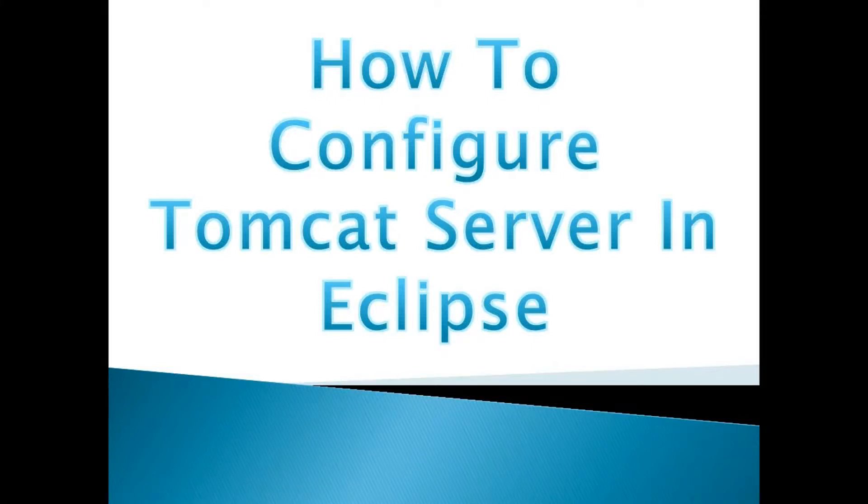In this particular session, I am going to show you how to configure Tomcat server in Eclipse.